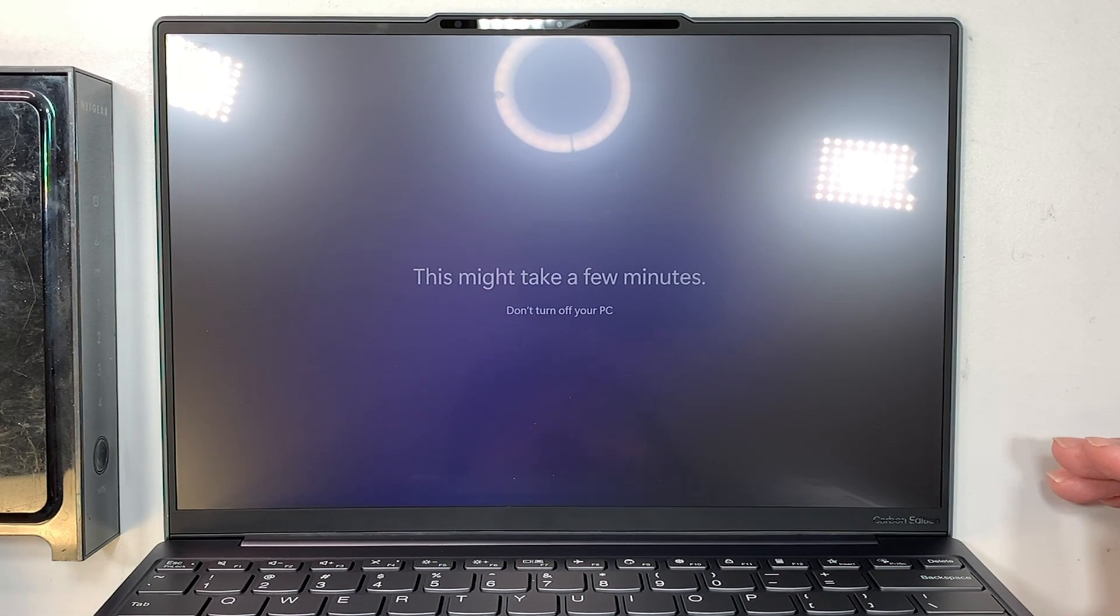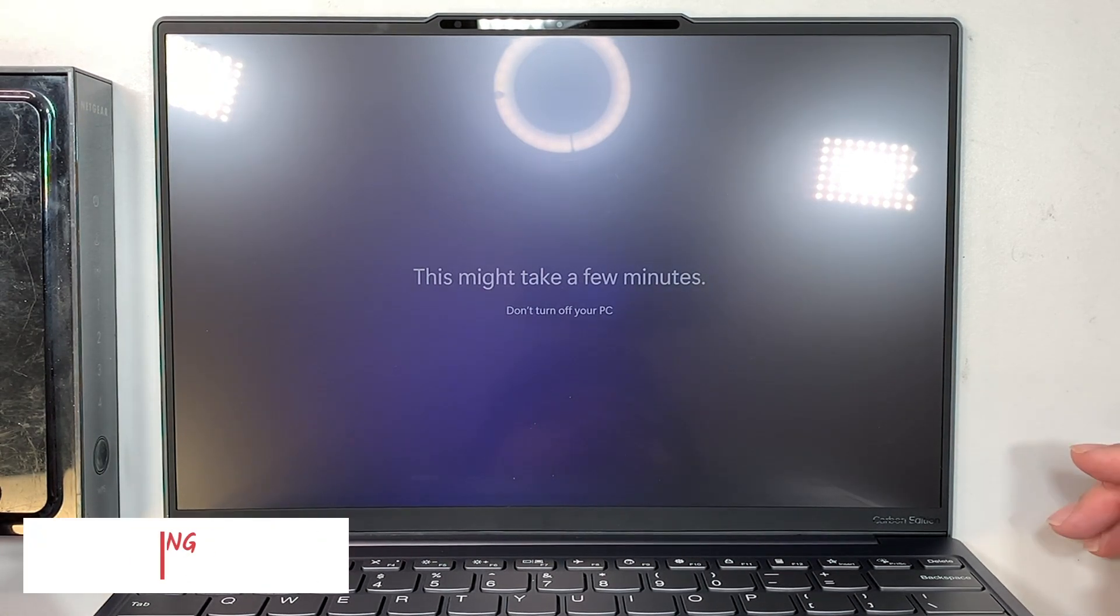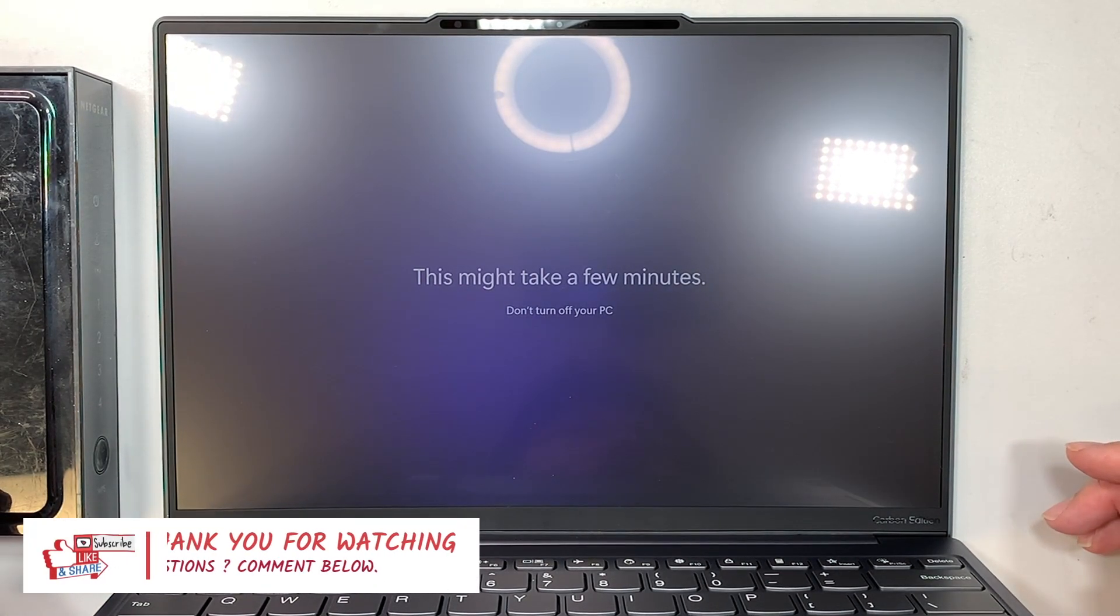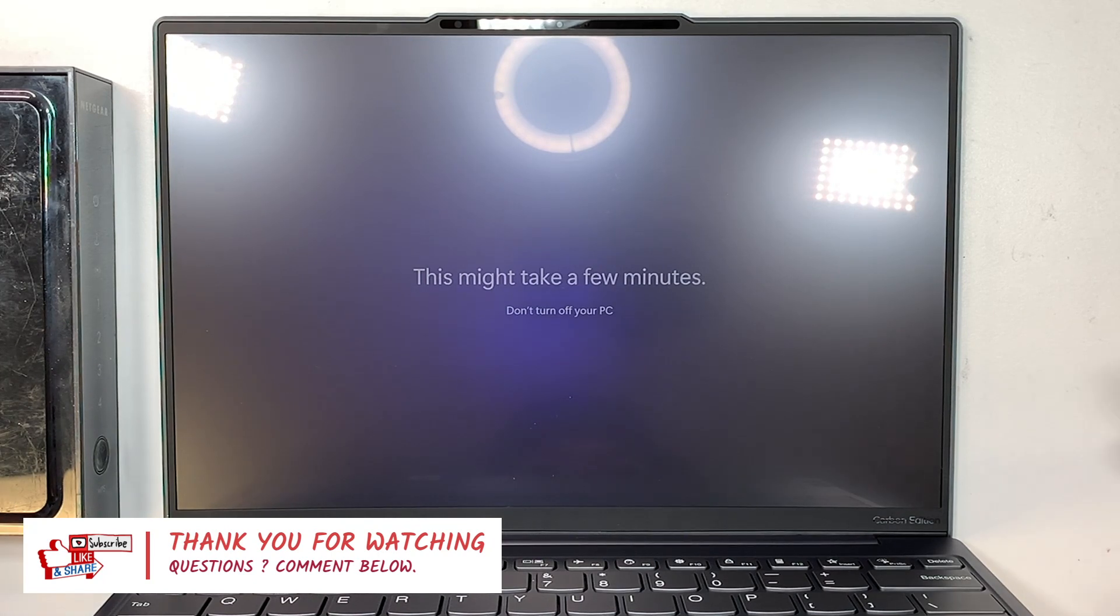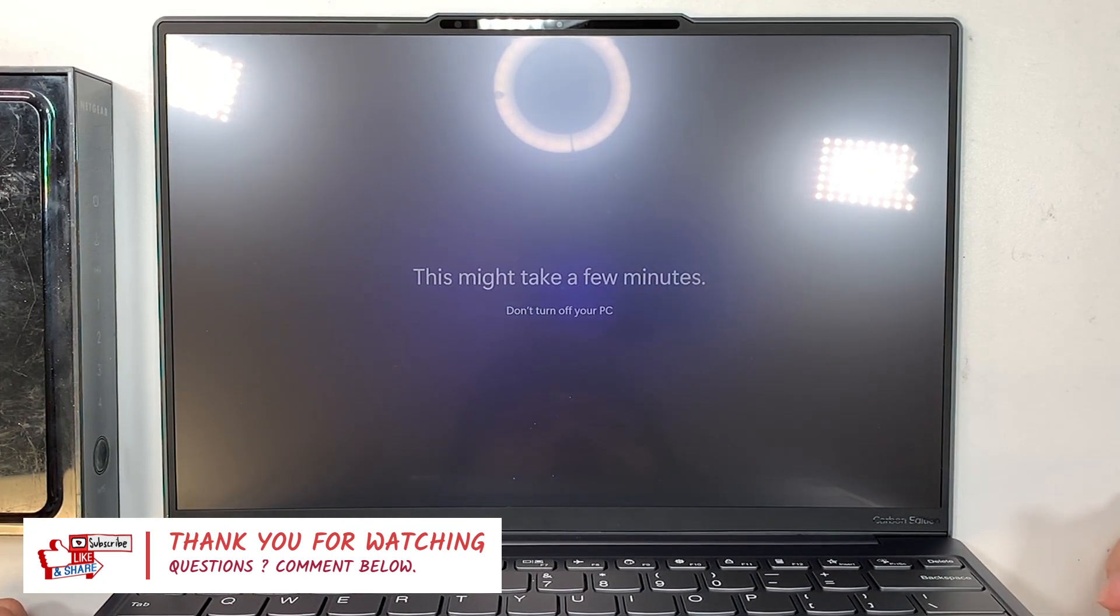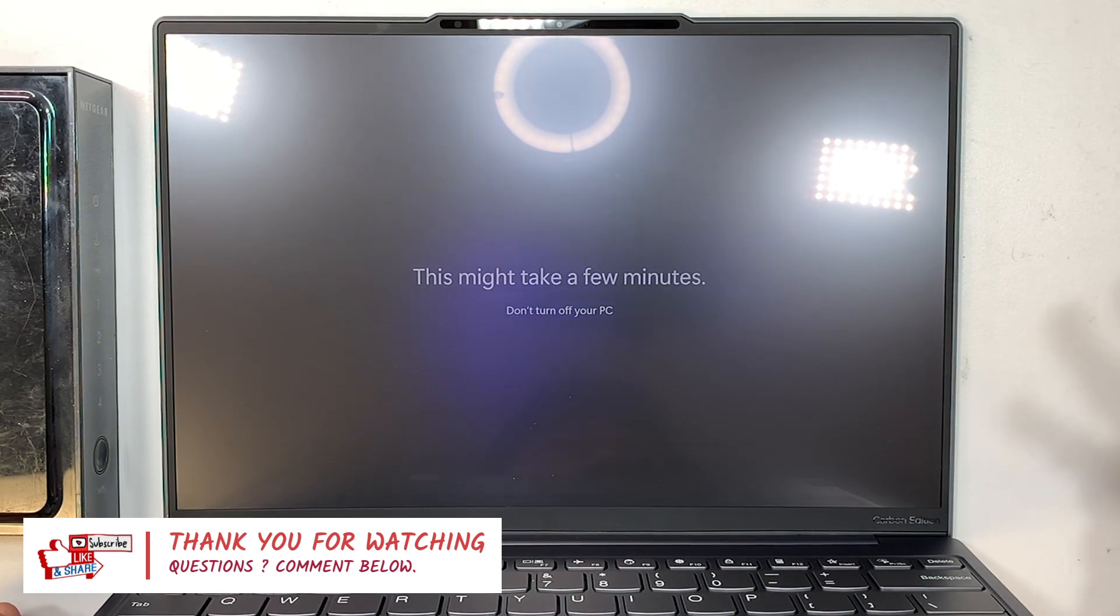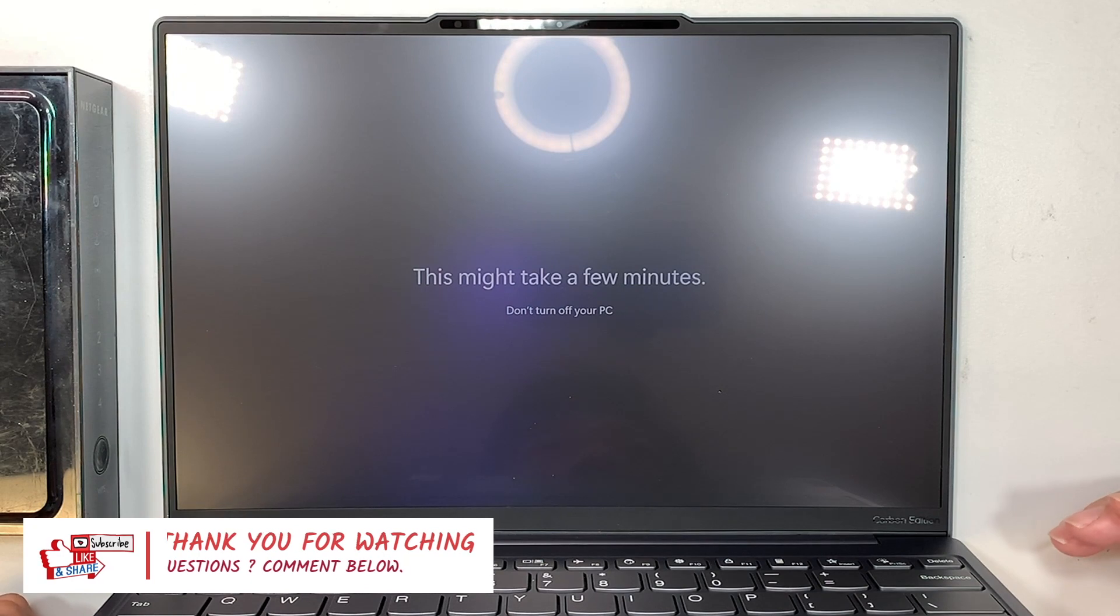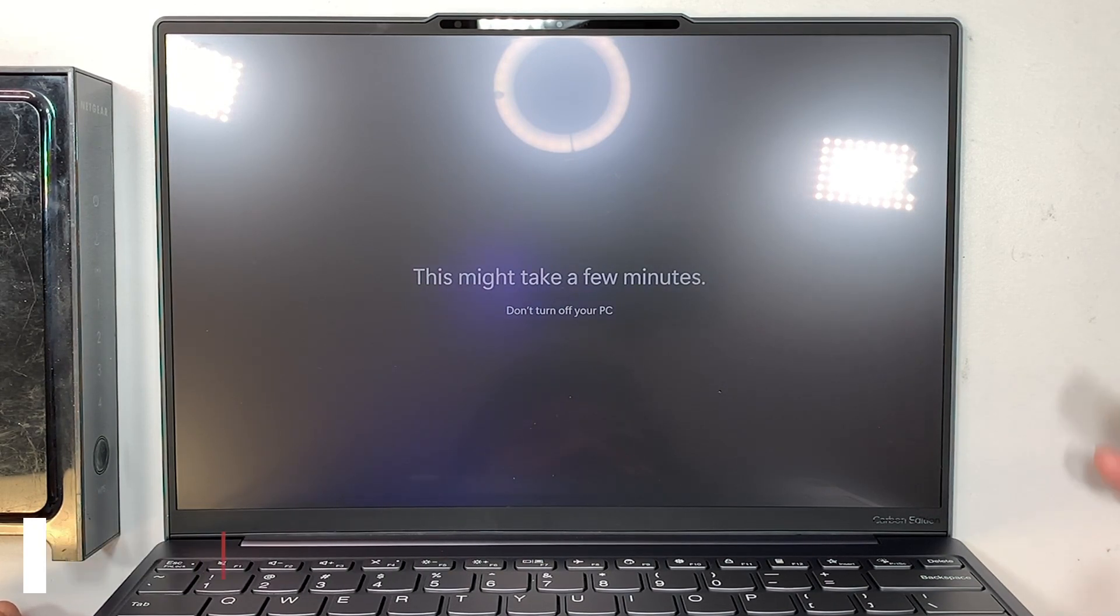So if you do find the video is helpful, please go ahead and smash the like button. And if you haven't subscribed to the channel, please feel free to subscribe to the channel. And I just want to get into the settings and show it to you that the computer is local account versus Microsoft account. Now let's just get to the settings in a second.